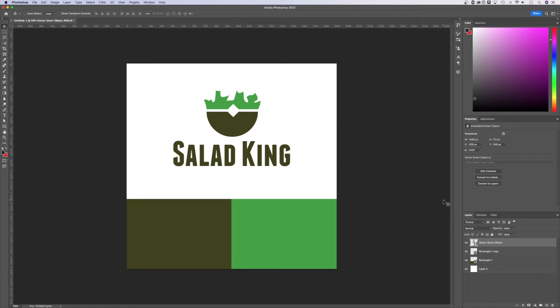In this Photoshop tutorial, I'm going to show you a really quick and simple technique that I use all the time to change logo colors.